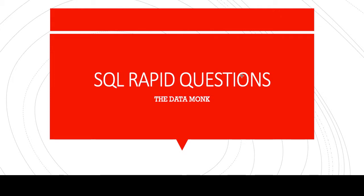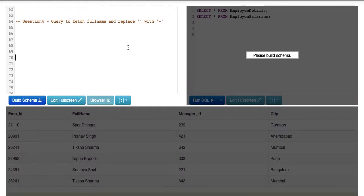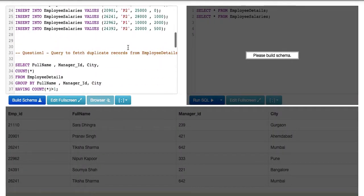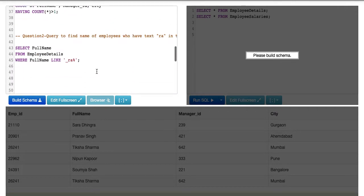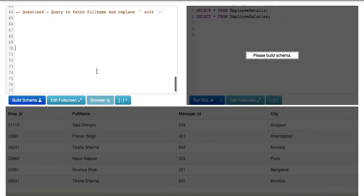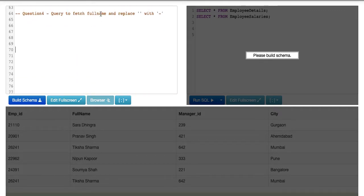I hope you are ready for our last set of rapid questions from the employee salaries and employee details database. We have two tables: employee details and employee salaries. Our question is to fetch full names from the employee details table and replace the space with a dash sign.